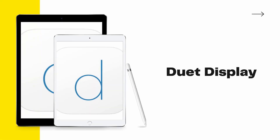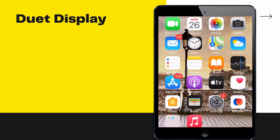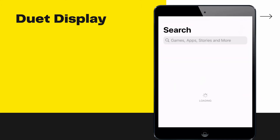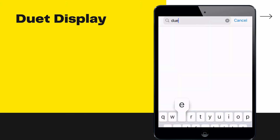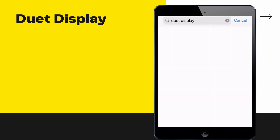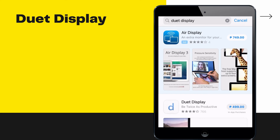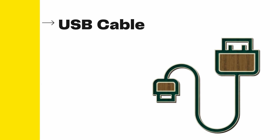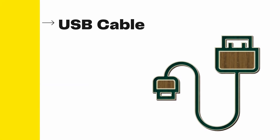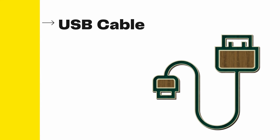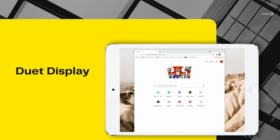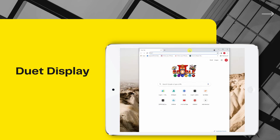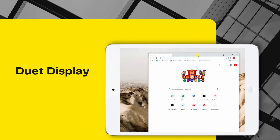Lastly, we have Duet Display. Download and install Duet Display on your iPad and computer. Launch the application and connect your devices using a USB cable. Once done, you'll see your desktop displayed on your iPad.